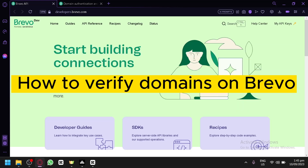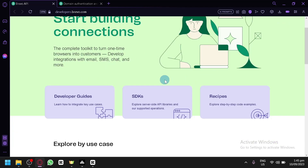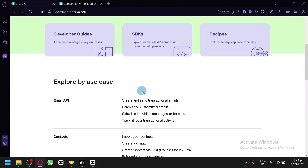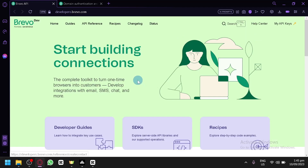How to verify domains in Brevo. Hello guys and welcome back to today's video. In today's video we will be showing you the process of how you will be able to authenticate the domains that you have created.